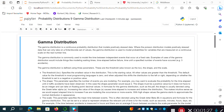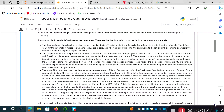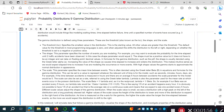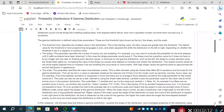The gamma distribution is defined using three parameters: the threshold (also referred to as the loc or location), the shape, and the scale. The threshold specifies the smallest value in the distribution — the starting value — with all other values greater than it. The default value is zero, and adjusting it shifts the distribution left or right depending on whether it is set to a negative or positive value.